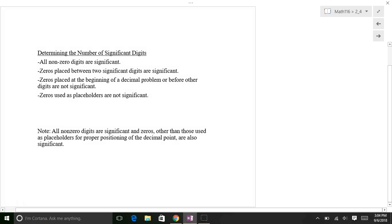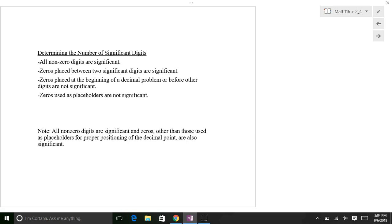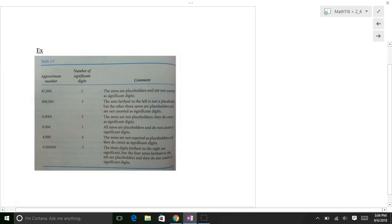To summarize the rules: all non-zero digits are significant. Any zeros between significant digits are significant. Zeros at the beginning or end of a decimal that are just used as placeholders are not significant.